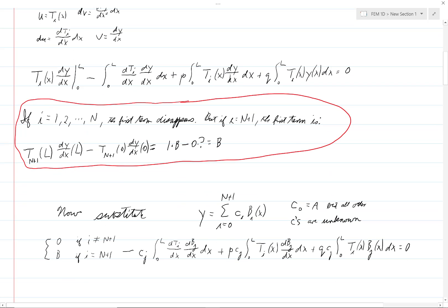Proceeding in a fashion that will remind you of what we did before: we have y equals the sum from j equals zero to n plus one of c_j b_j(x). As before, c_0 equals a, but now all of the other c's are unknown. In the previous case we knew c_0 and c_{n+1} because we knew the value of the unknown at both endpoints, but now we only know the value at the left endpoint. So c_0 equals a, and all other c's are unknown.